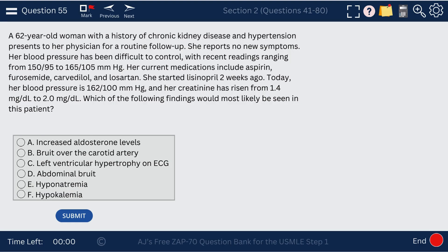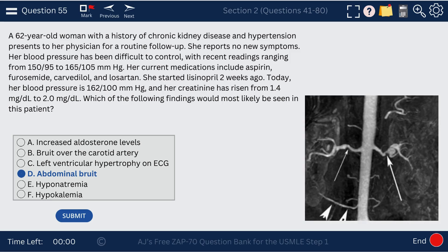Question 55. A 63-year-old woman with difficult-to-control blood pressure started lisinopril two weeks ago and now has elevated creatinine. This is very likely renal artery stenosis causing an abdominal bruit. Patients with resistant hypertension who develop elevated creatinine after starting an ACE inhibitor may very well have renal artery stenosis.